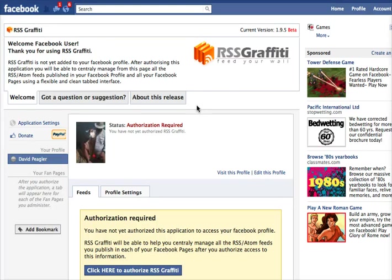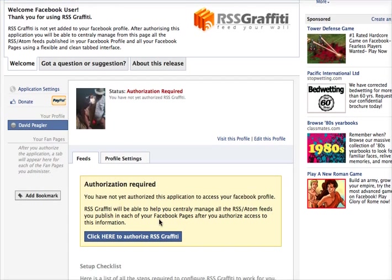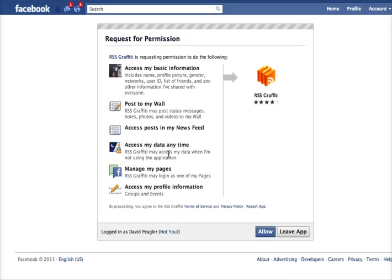But don't worry, I'll show you how to change that. Once you get into RSS Graffiti, here's what it looks like from your Facebook personal profile. You're going to give it authorization to access your profile — click here to authorize RSS Graffiti. It's now asking for permission to access your information, so click Allow.